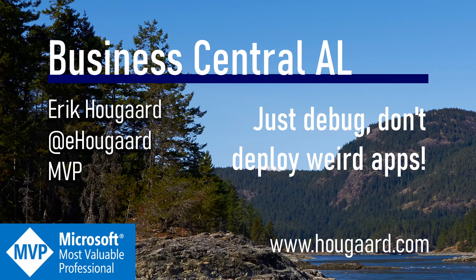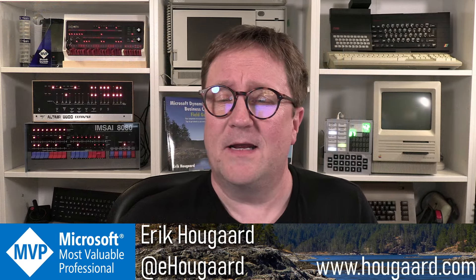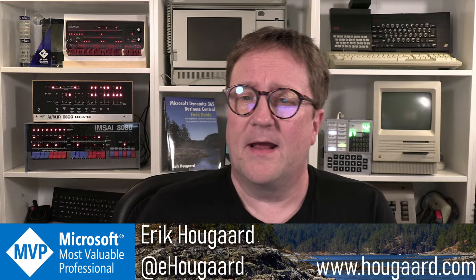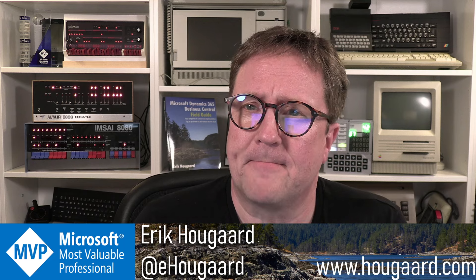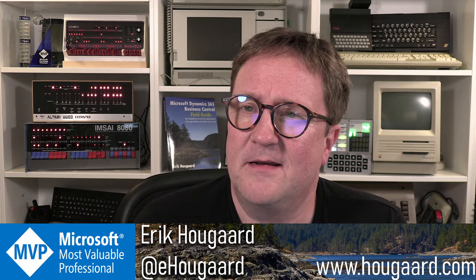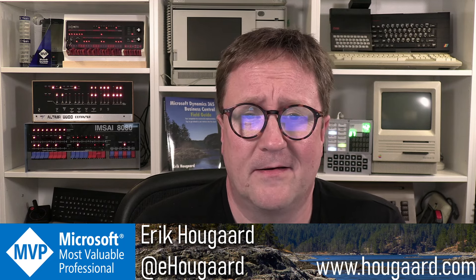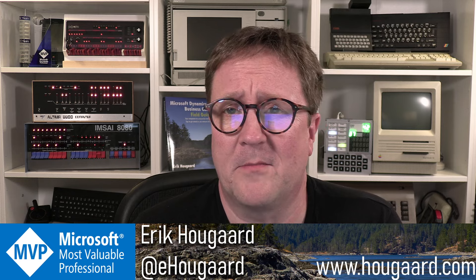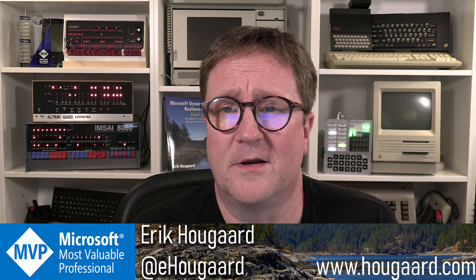Welcome to Just Debug, Don't Deploy Weird Apps. Hey, I'm Erik, and I have seen a lot. I'm often on call with developers and consultants all over the world discussing what they're using my apps for and what else is going on.